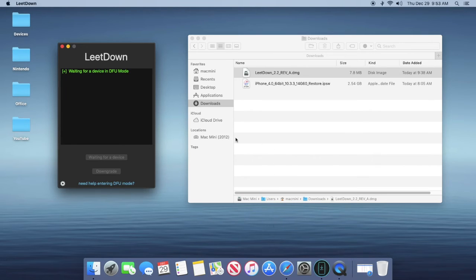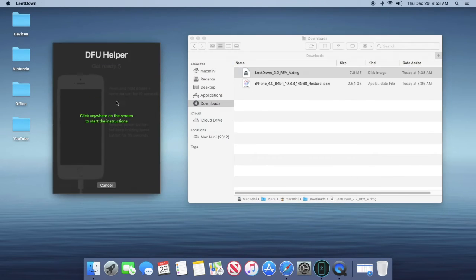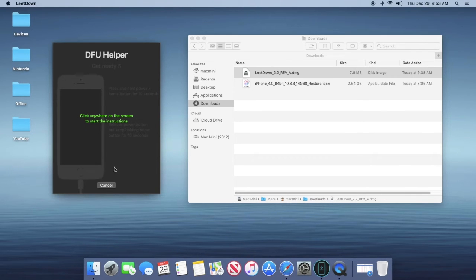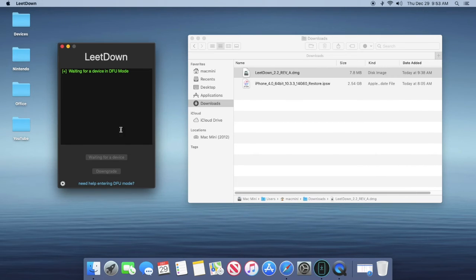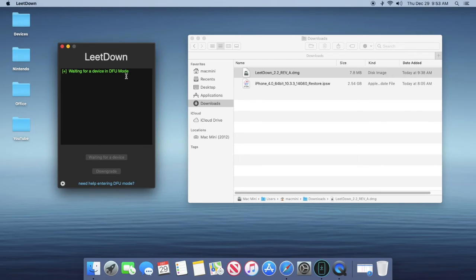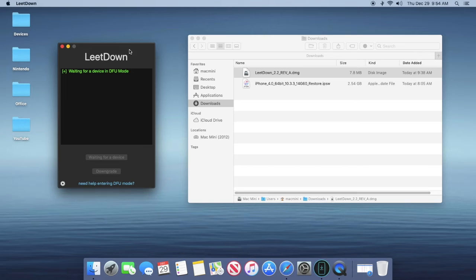And then what you're going to want to do is click on need help entering DFU mode. Click on that and then follow this process. I'm not going to really do this because this is self-explanatory, but you're just going to want to go through this. And then you will see that this prompt will be changed to whatever your iPhone is, so your iPhone 5s, and all your information is going to be put on there such as serial numbers and all that. But it's not a big deal because LeetDown keeps it all private anyway.